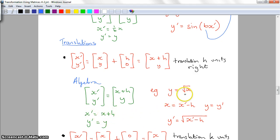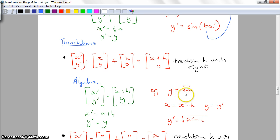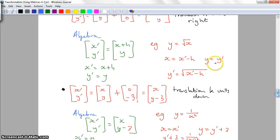I'm going to rearrange this equation. X dash equals X plus H, rearranged to X equals X dash minus H. The Y values have no difference. Using the square root function as the base graph, instead of the square root of X it becomes the square root of X dash minus H. And that shows it's a translation of H units right.